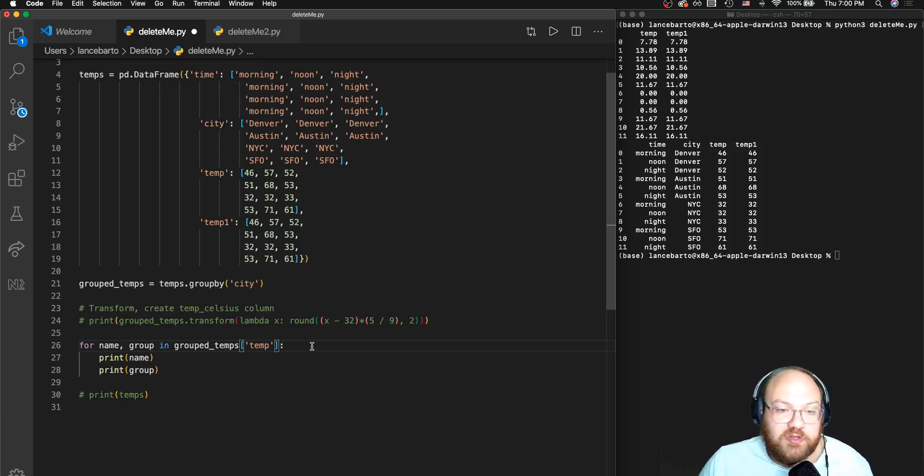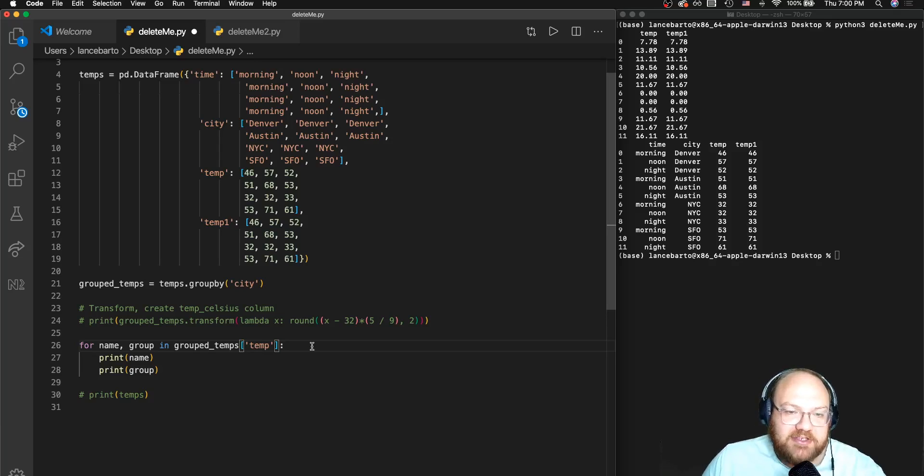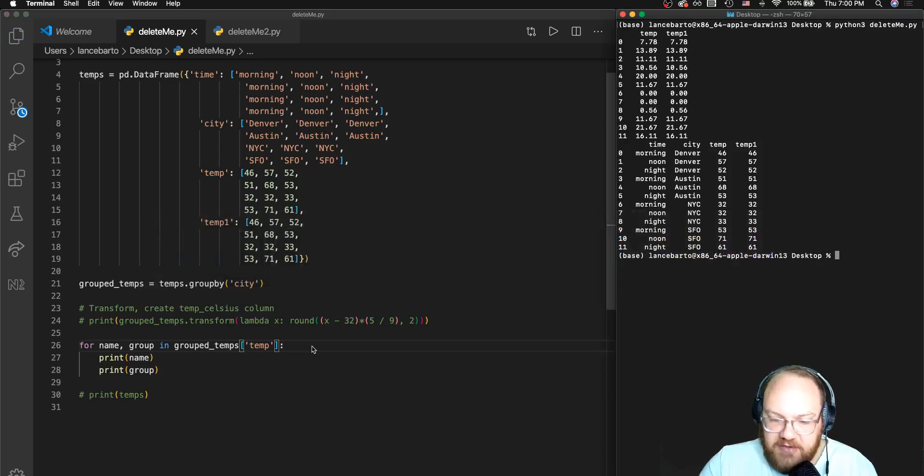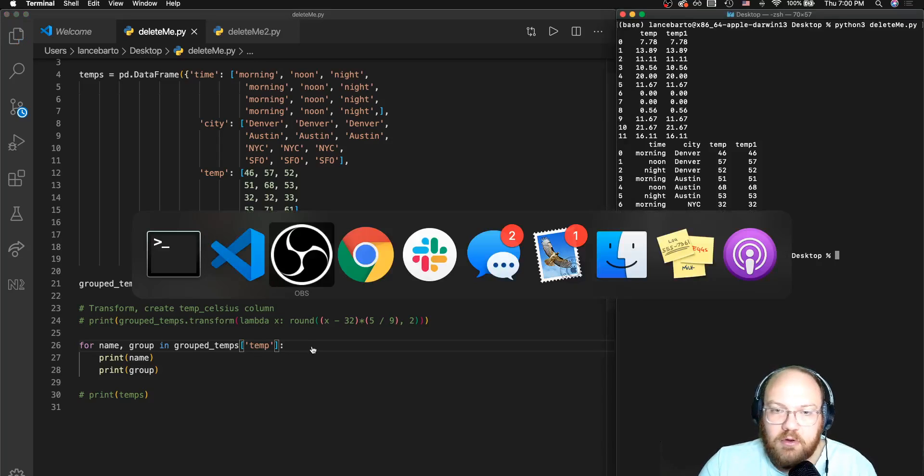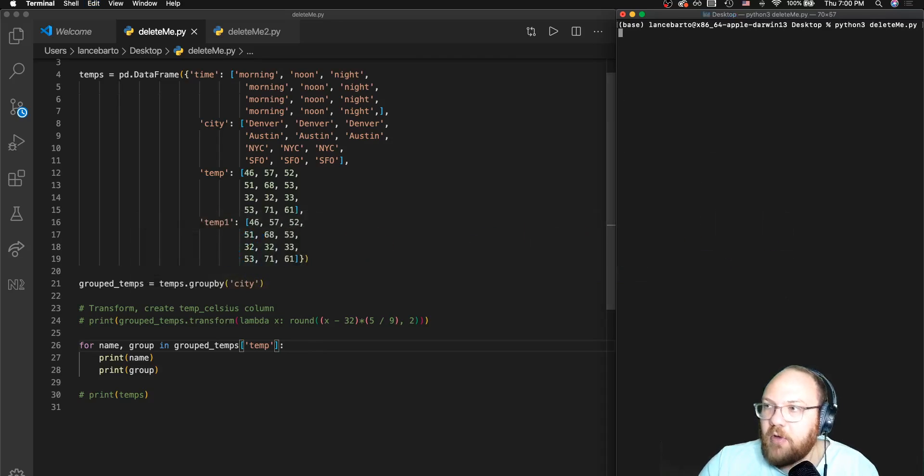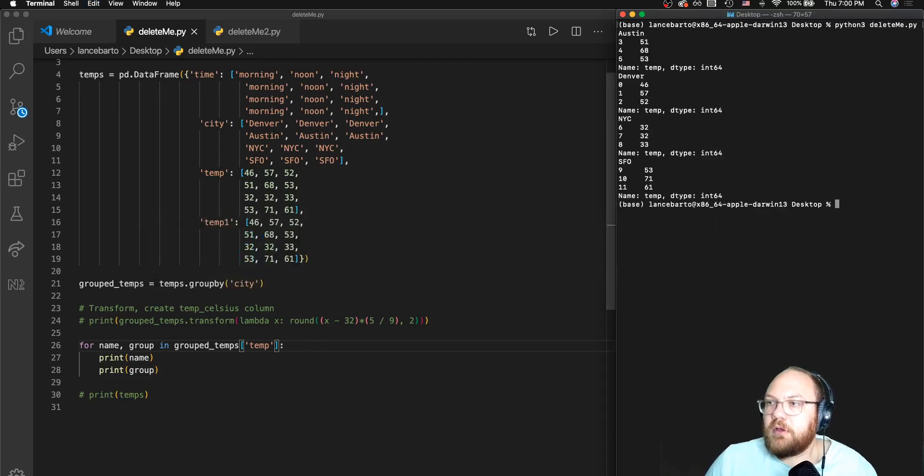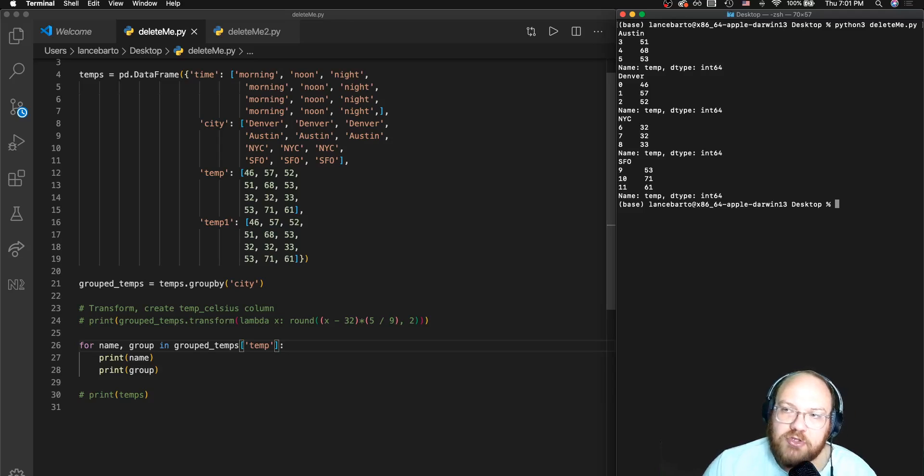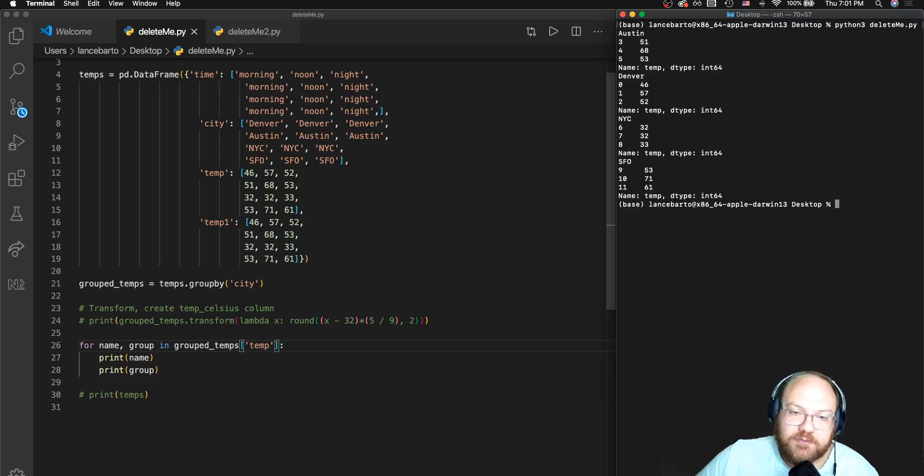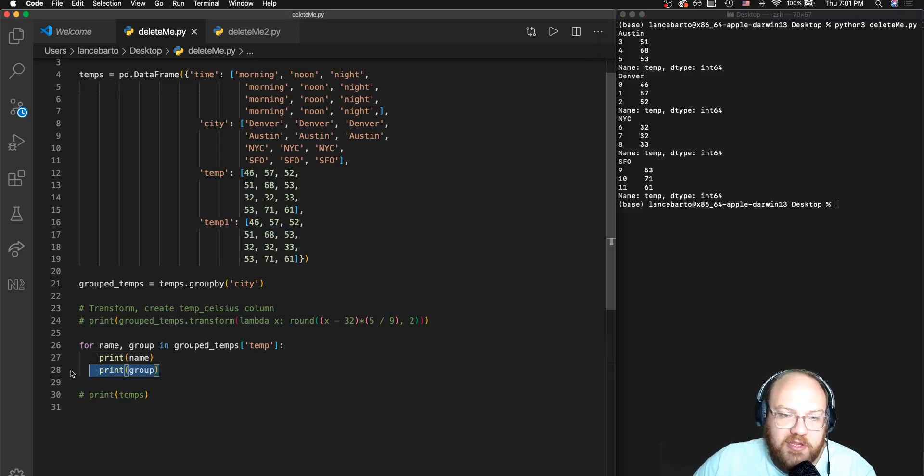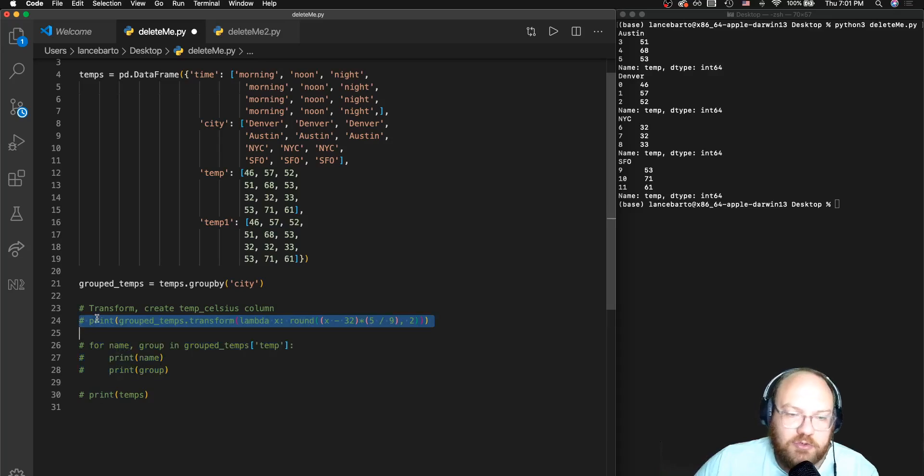Let's go ahead and see if we can just look at the temp column the same way we would in a dictionary, printing the name and the group in a for loop. Go ahead and give that a save, go over to the terminal, clear out my output, execute that, and sure enough we can look at just the grouped temperatures.